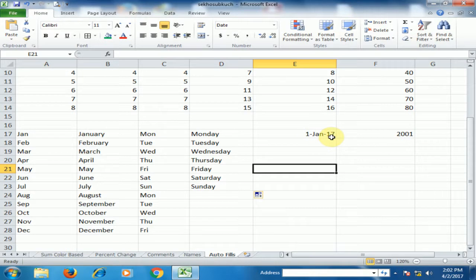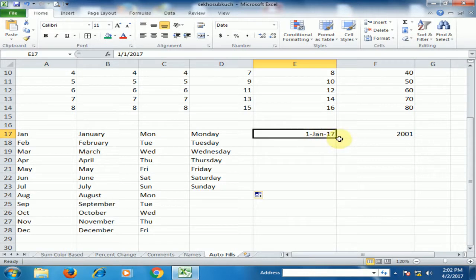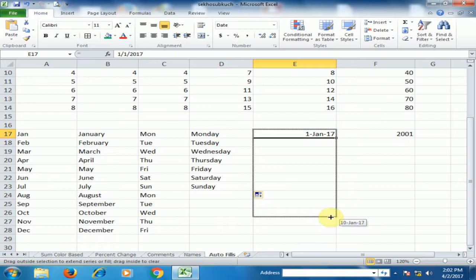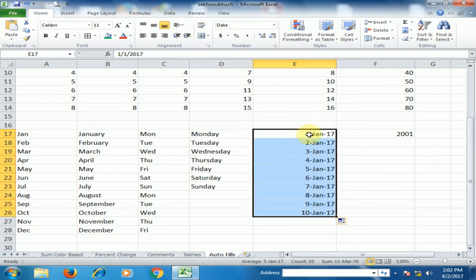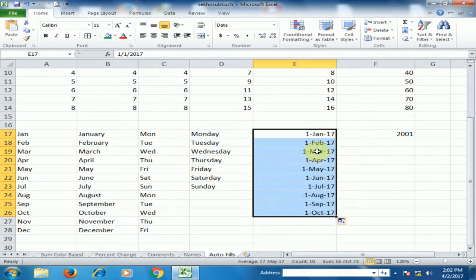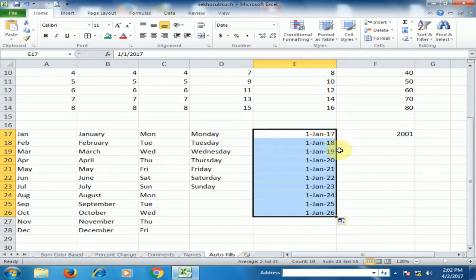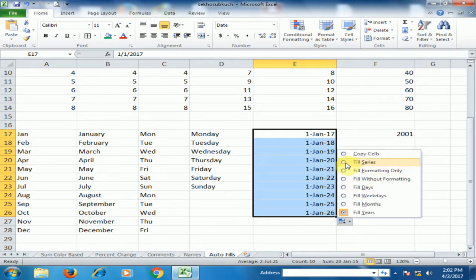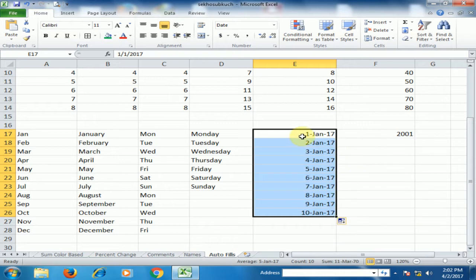If you type a date like 1st Jan 2017 and drag to the bottom, it will generate dates: 1, 2, 3, 4, 5, 6, 7. If you select Fill Month, it will generate January, February, March, April, May, June, July. If you click Fill Year, it will generate 2017, 2018, 2019, 2020. If you click Fill Series, it will display only the days: 1st, 2nd, 3rd, 4th.